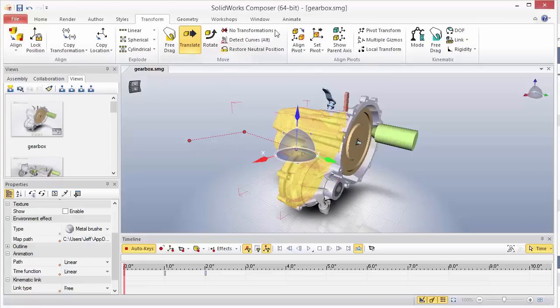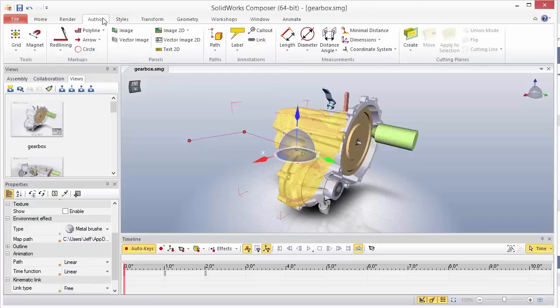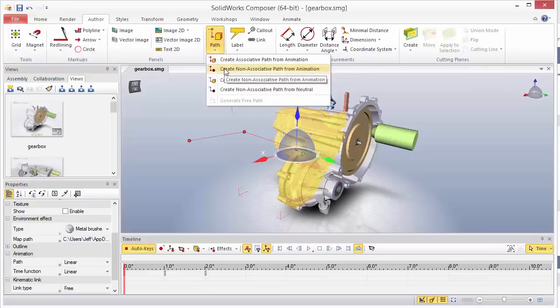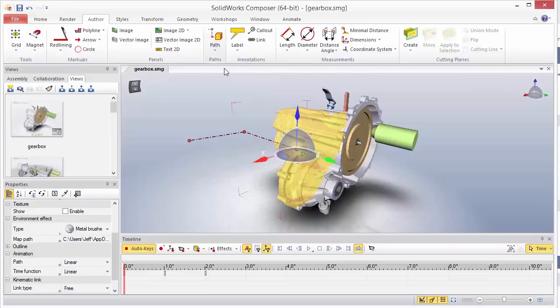So to get started, what you'll want to do is first create a non-associated path from your current animation path. To do that, we'll go to our author tab, then to paths, and we want to select create non-associated path from animation. This will allow us to transform this path.